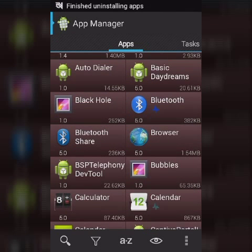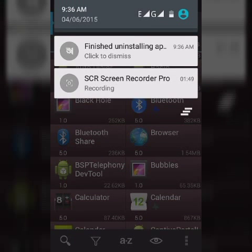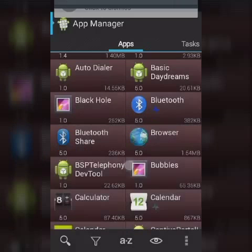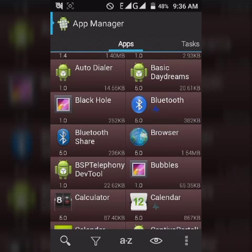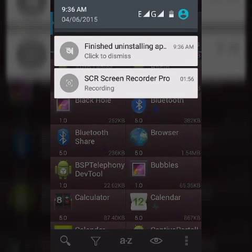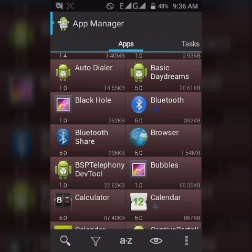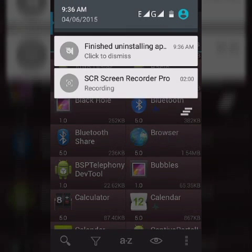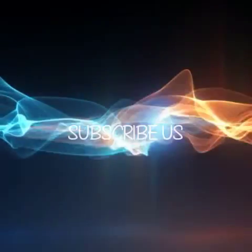Okay, they finished uninstalling apps. Click to dismiss. So just uninstall apps and free your internal memory for your device. Click subscribe, click like, thank you.